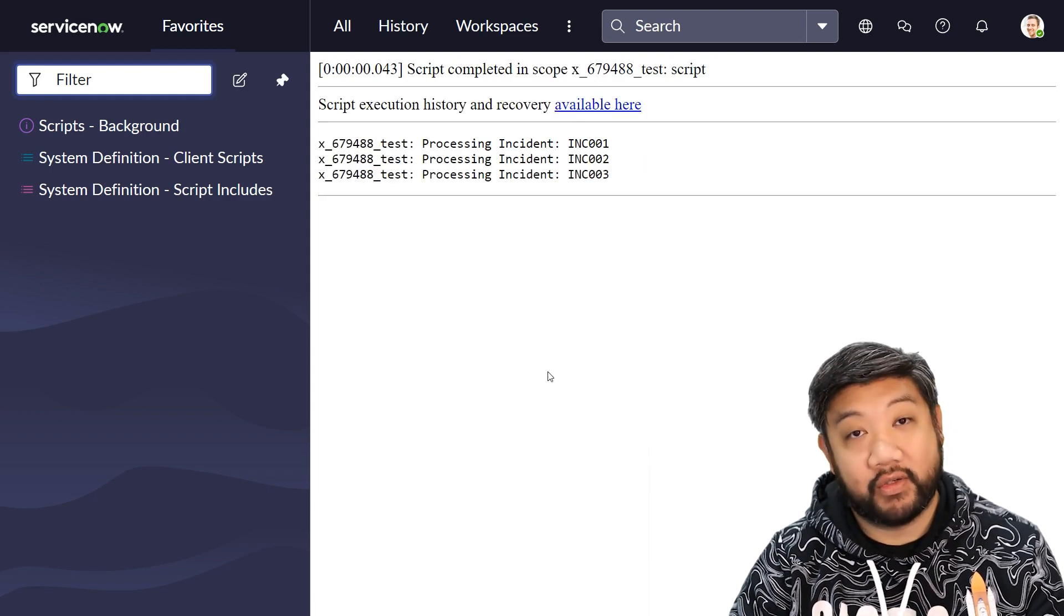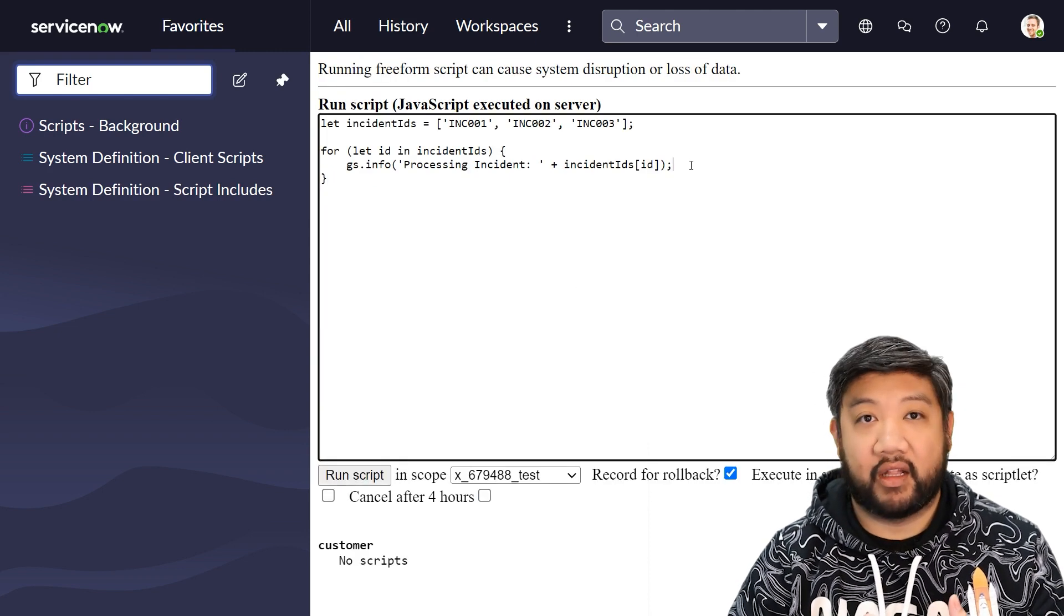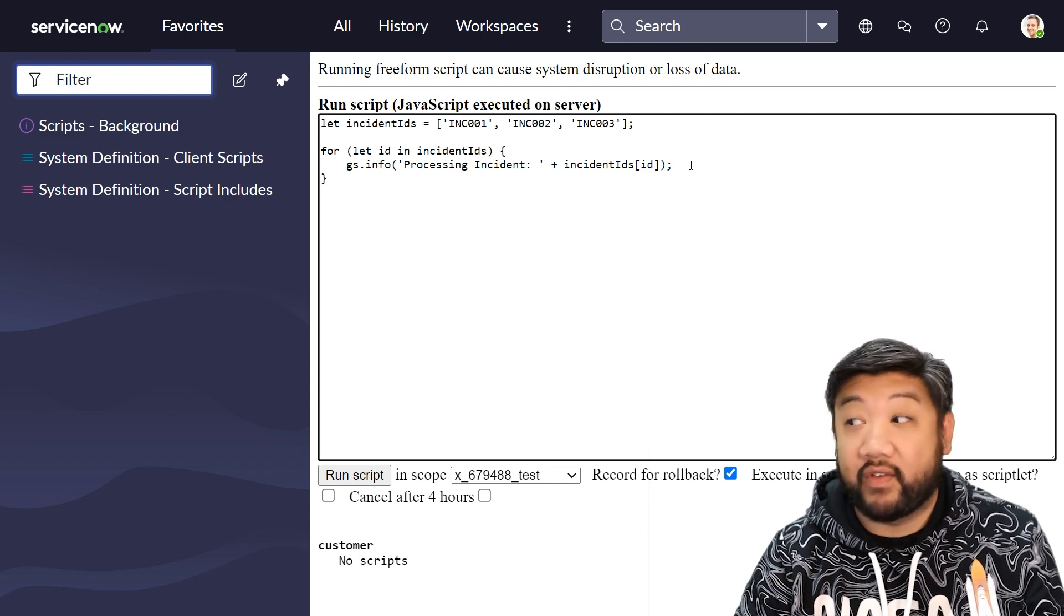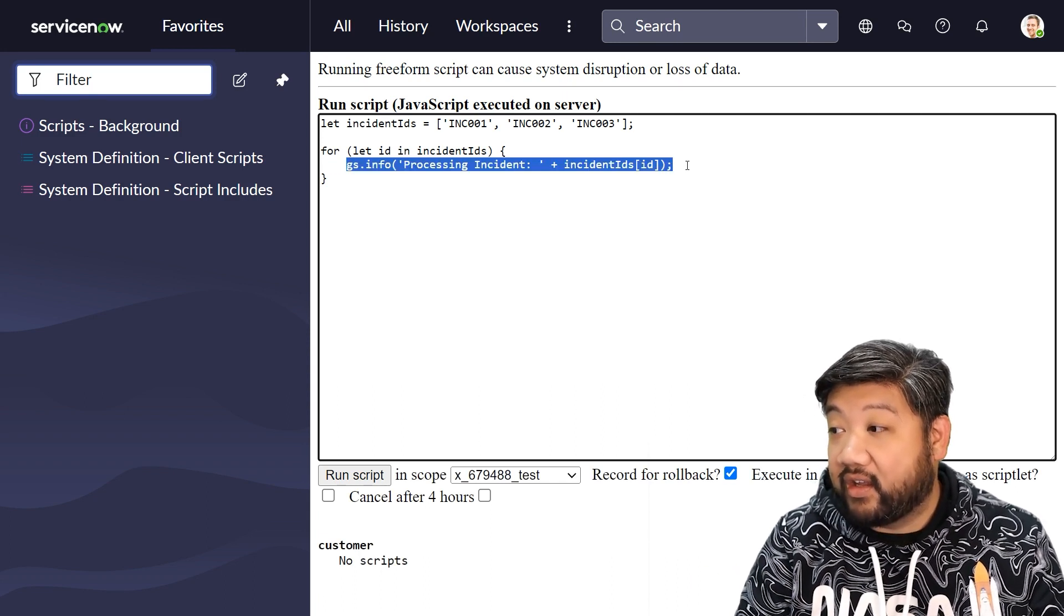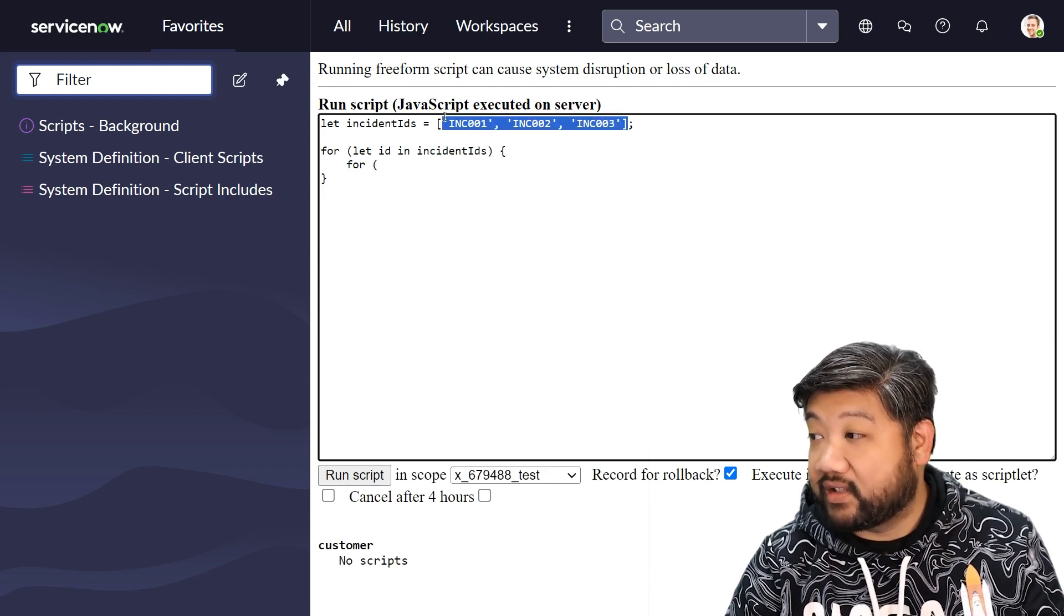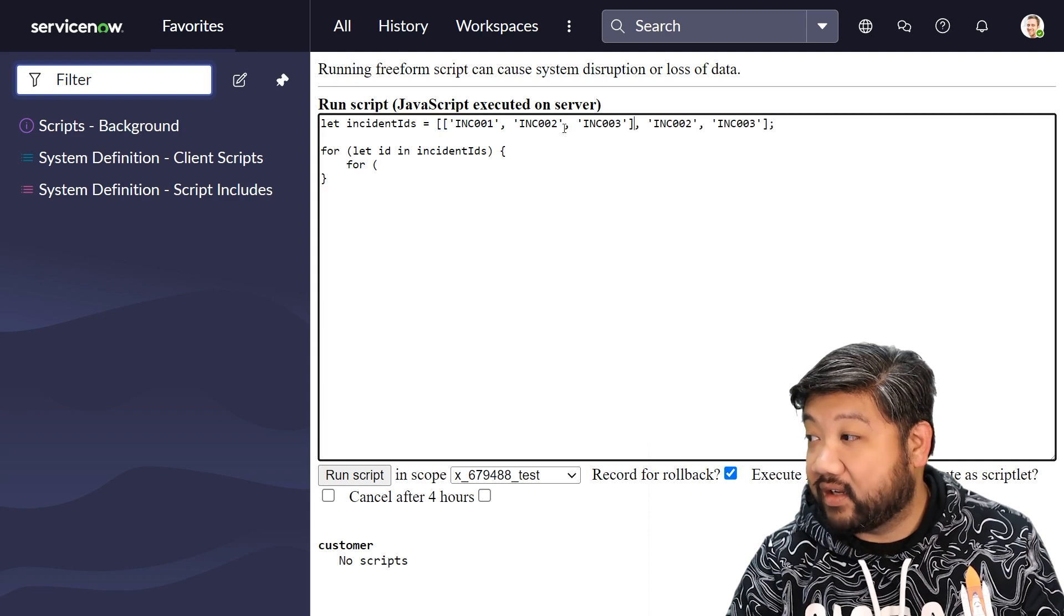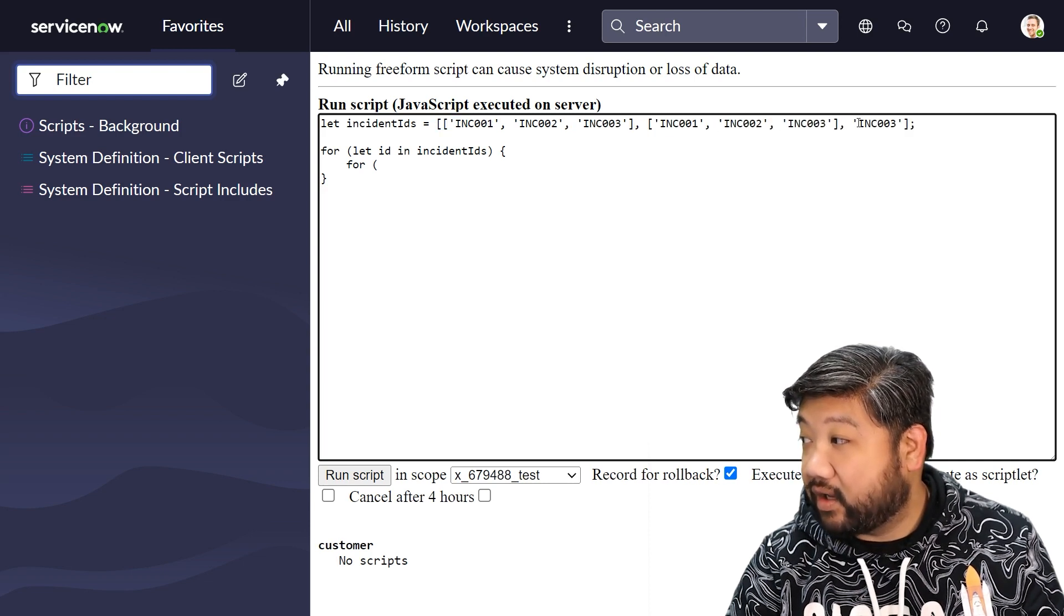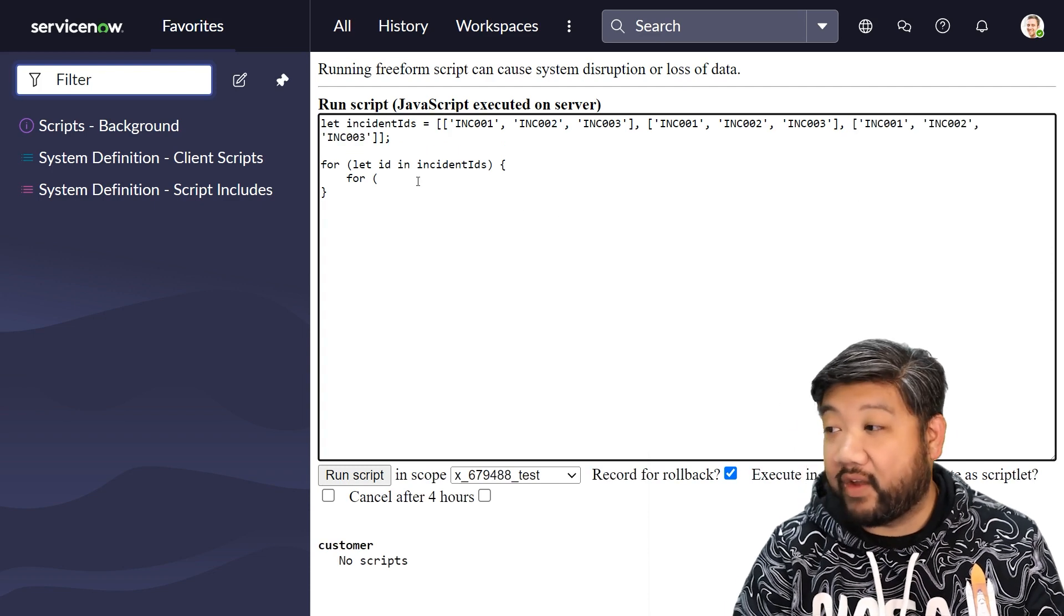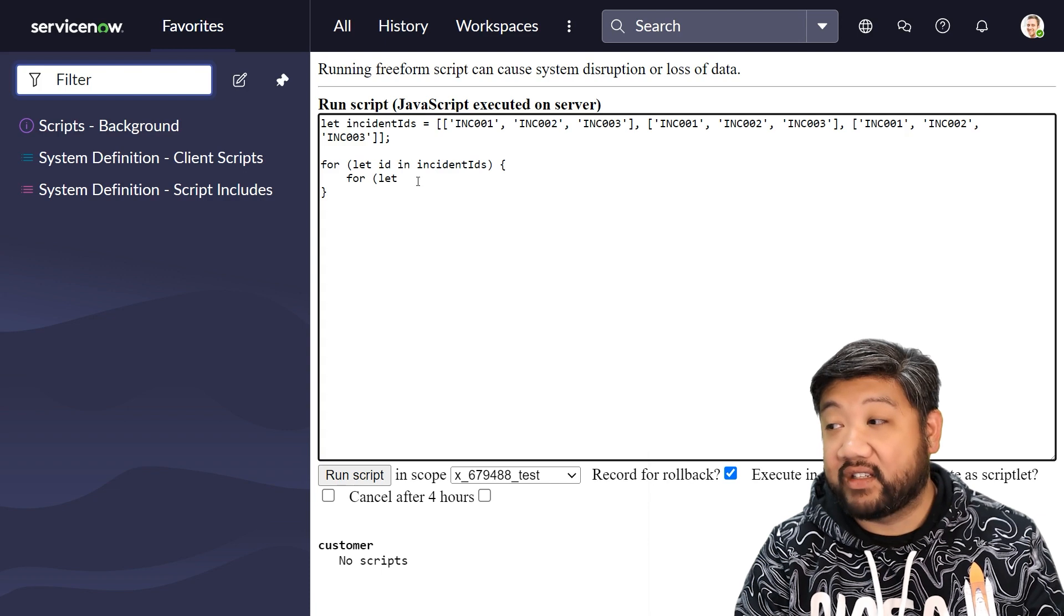But this gets a little bit complicating if you, for instance, have a nested loop. So what if it looked like this, and then instead each of these were itself an array of its own? So now if I want to iterate through each of those, I can say let id2 in incidents ids id.